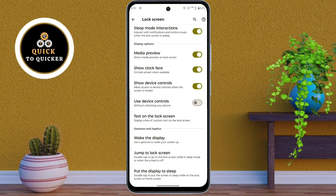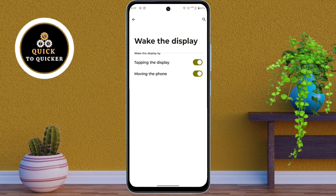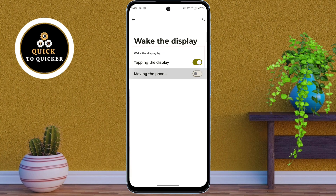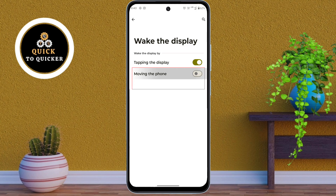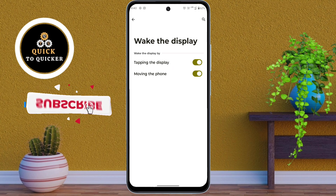Number 3. In the lock screen settings, here you click on wake the display. Here you will find two options: tapping the display and moving the phone. Tapping the display feature allows your phone's screen to turn on when you tap on it. If you turn this off, even if you tap the screen, your phone's display will not turn on, which will help conserve your phone's battery. And moving the phone feature turns on your phone's screen when you pick up or move it. This can quickly drain your phone's battery. If you turn off this feature, the screen will not turn on when you pick up or move your phone.